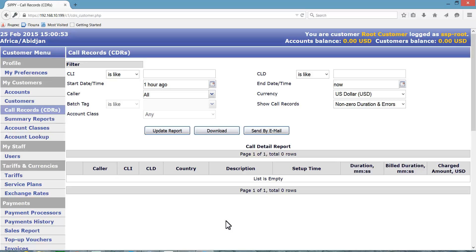This is done at My Preferences page of the soft switch. Click My Preferences link on the main menu to go to My Preferences page.